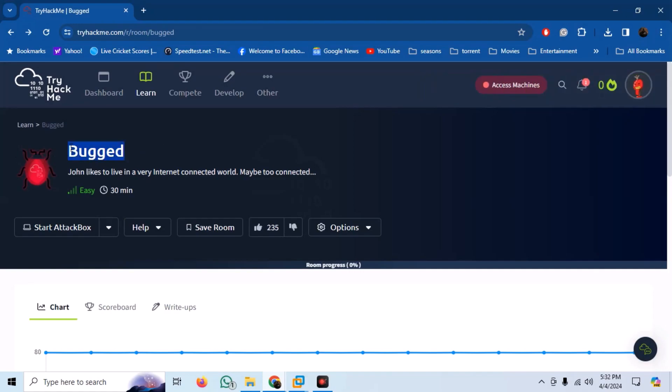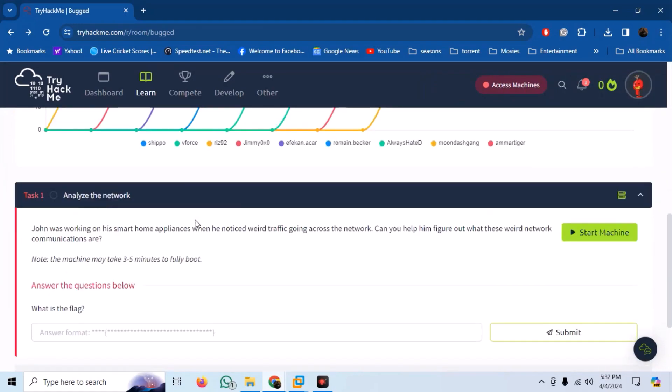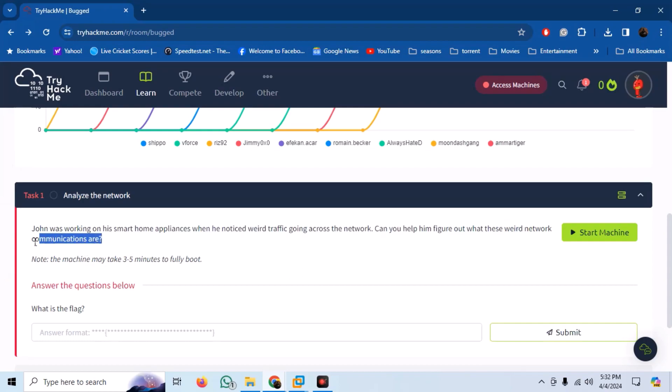The room has a very short description. John was working on his smart home appliances when he noticed weird traffic going across the network. Can you help him figure out what these weird network communications are?